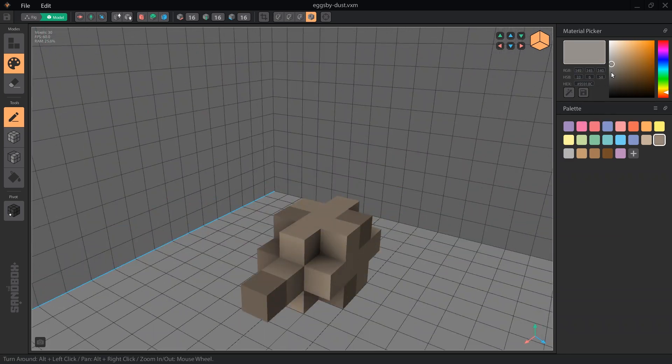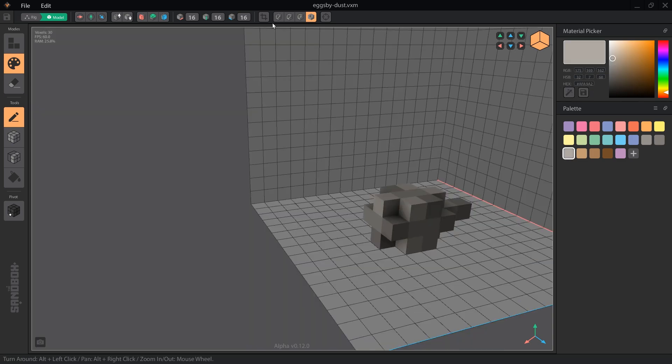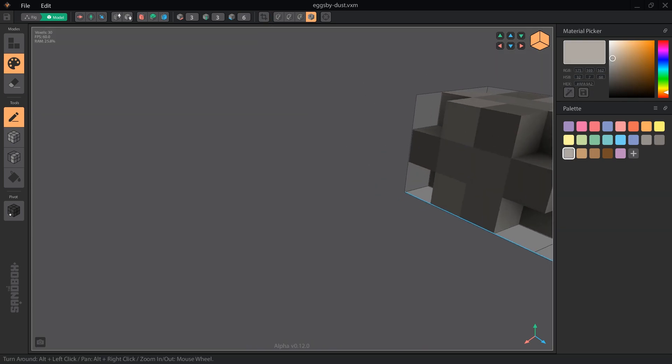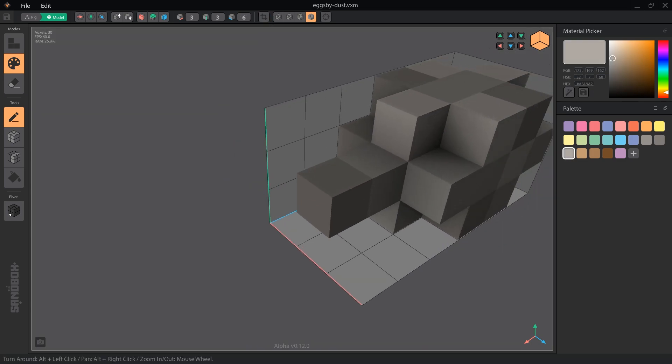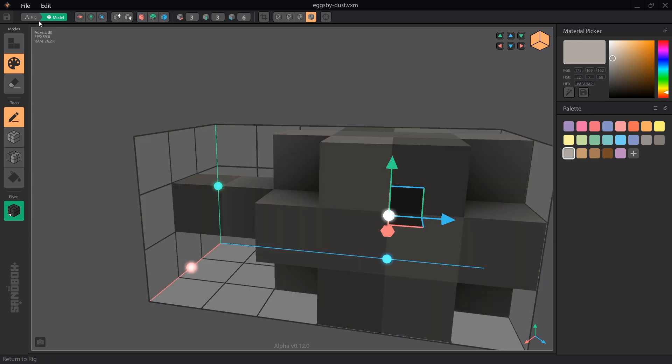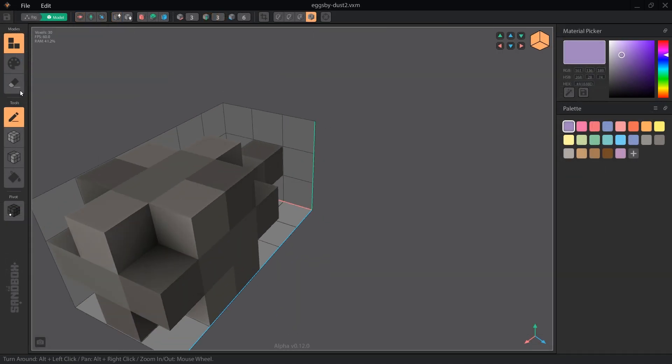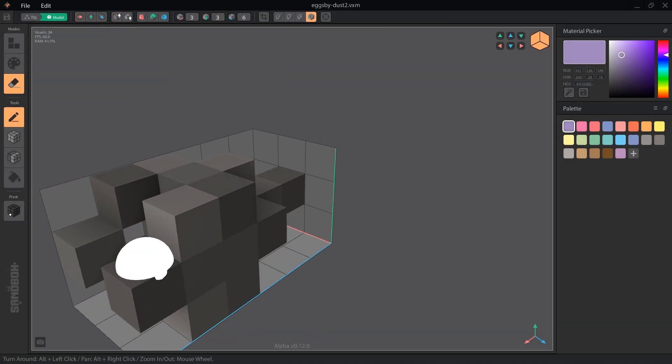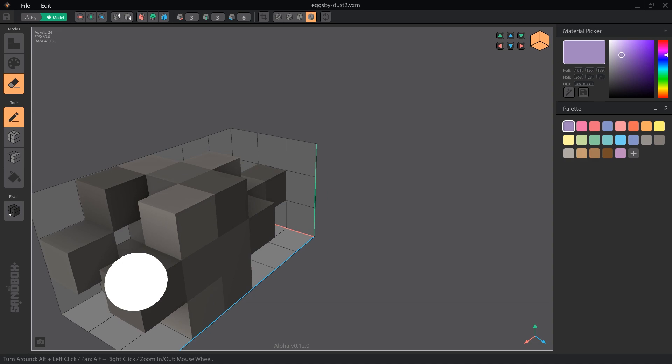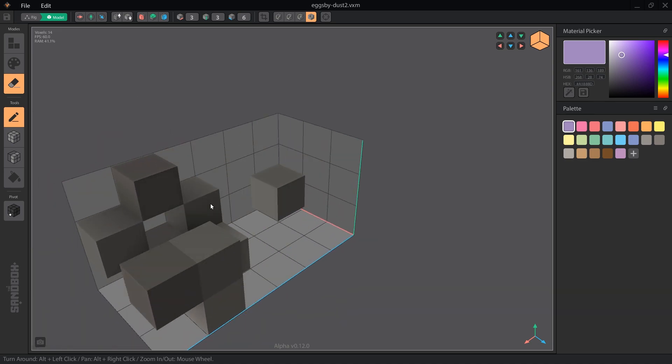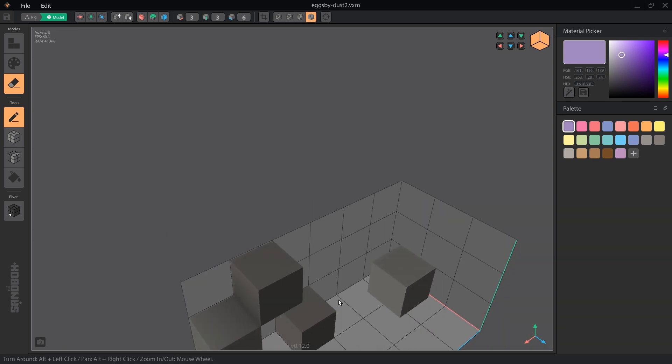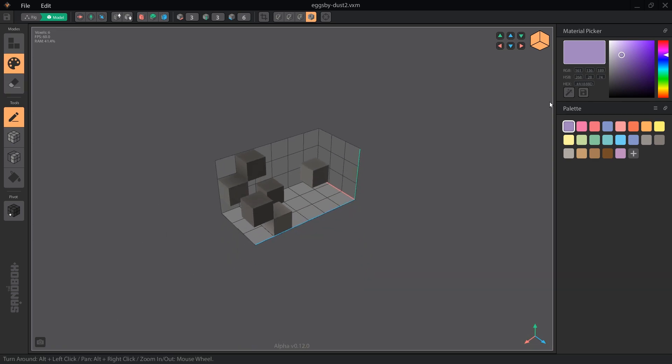Don't forget to trim the volume. The pivot position doesn't really matter too much for this model, as long as it's close to the center. Now, let's go back to the rigger and duplicate this model. Click the pencil to edit and erase most of the voxels so only a few are left on the outer edges, then paint all of the remaining ones the lightest grey. This is the dust cloud as it dissipates.